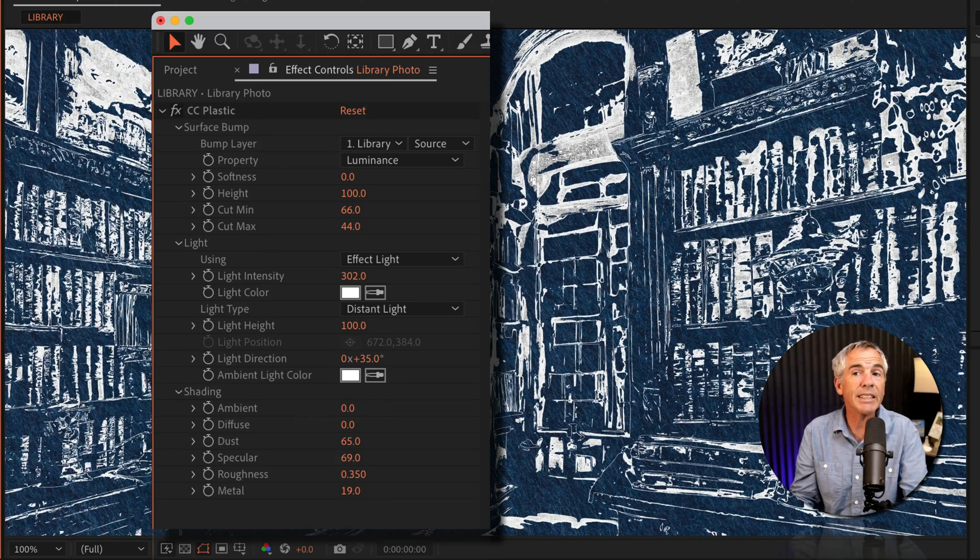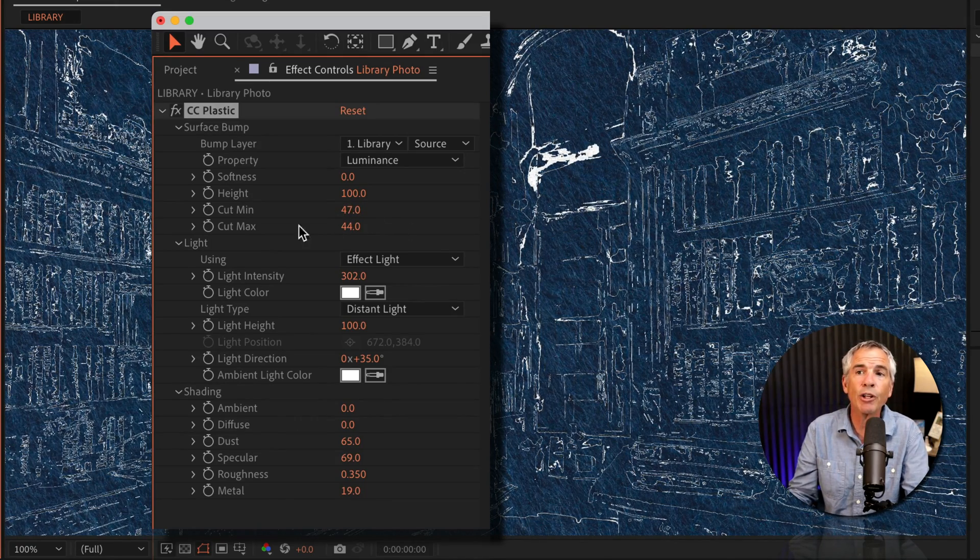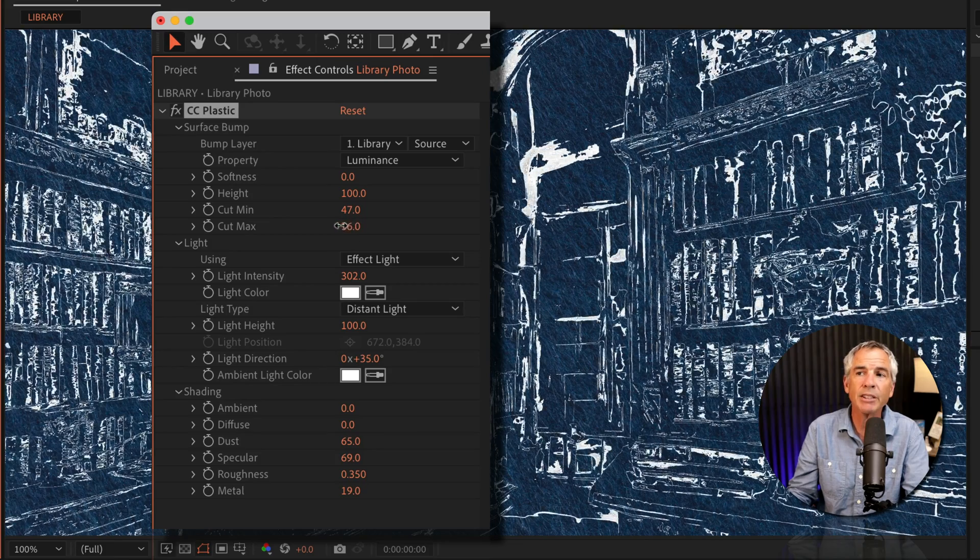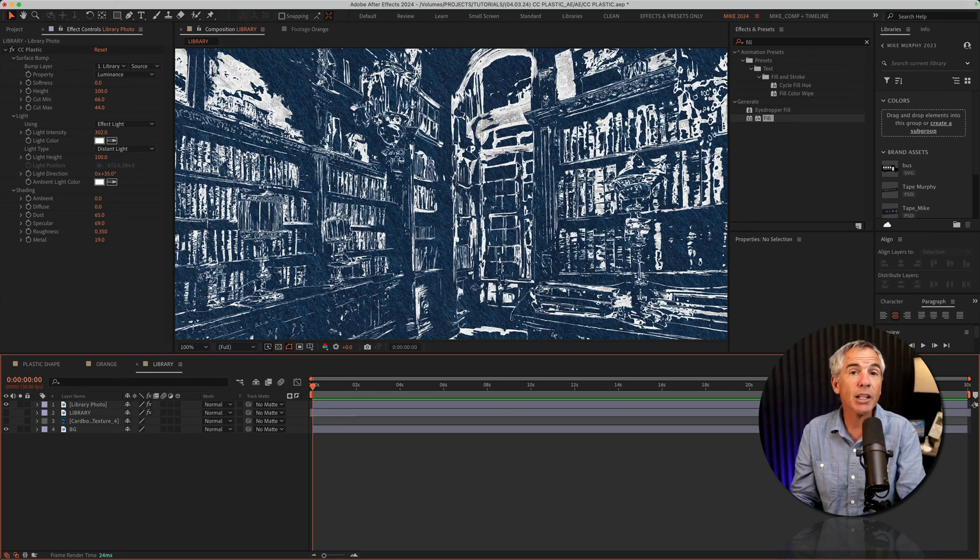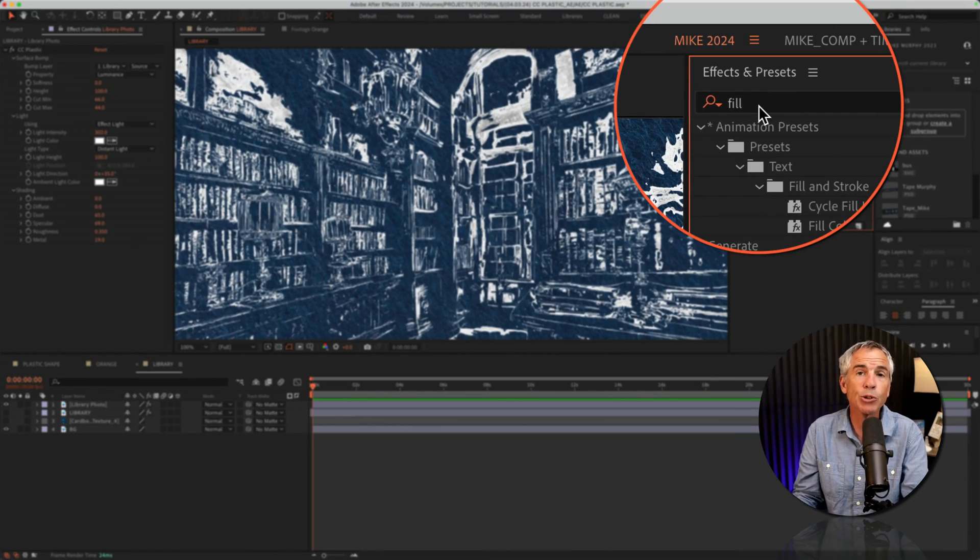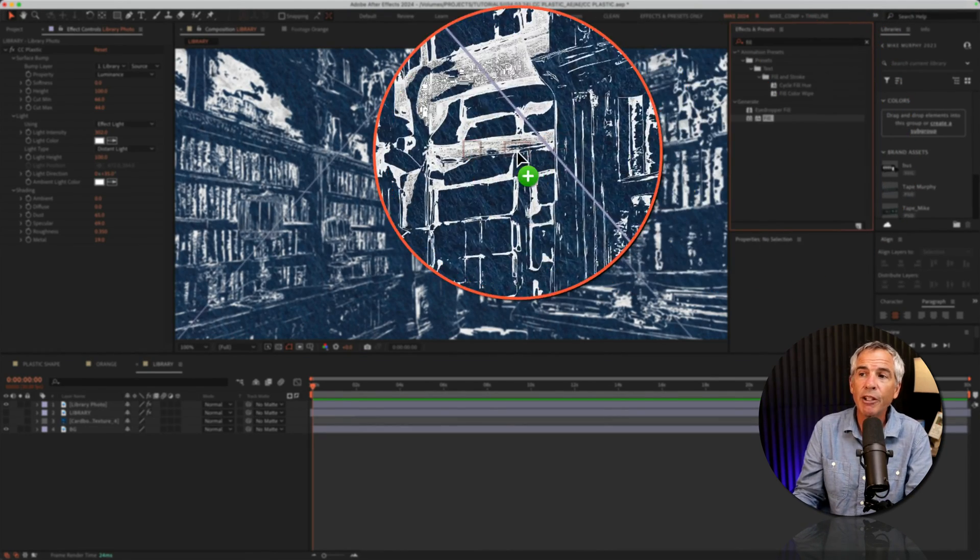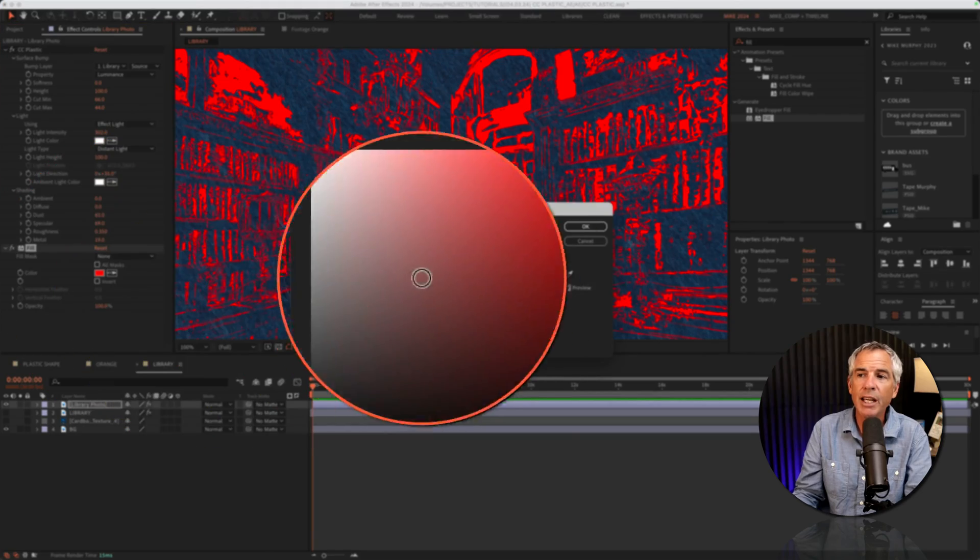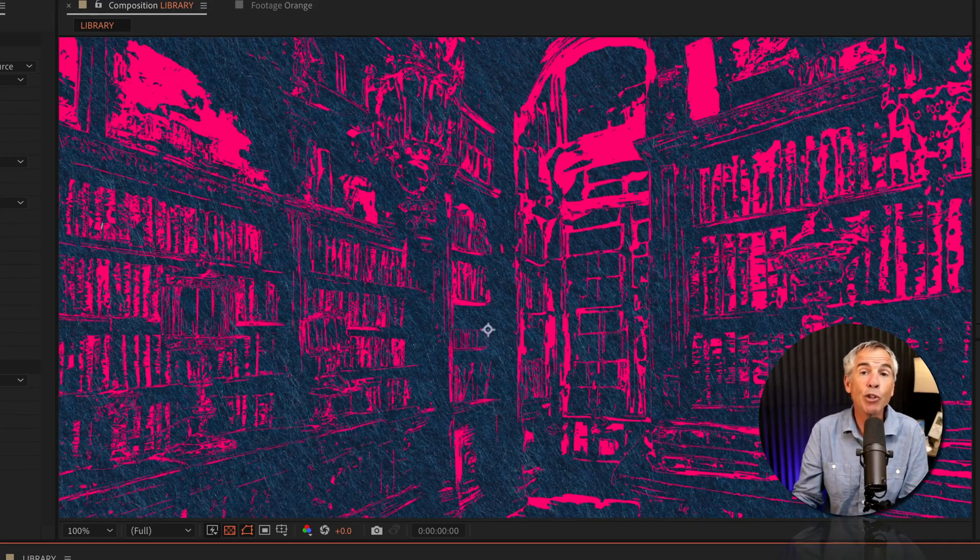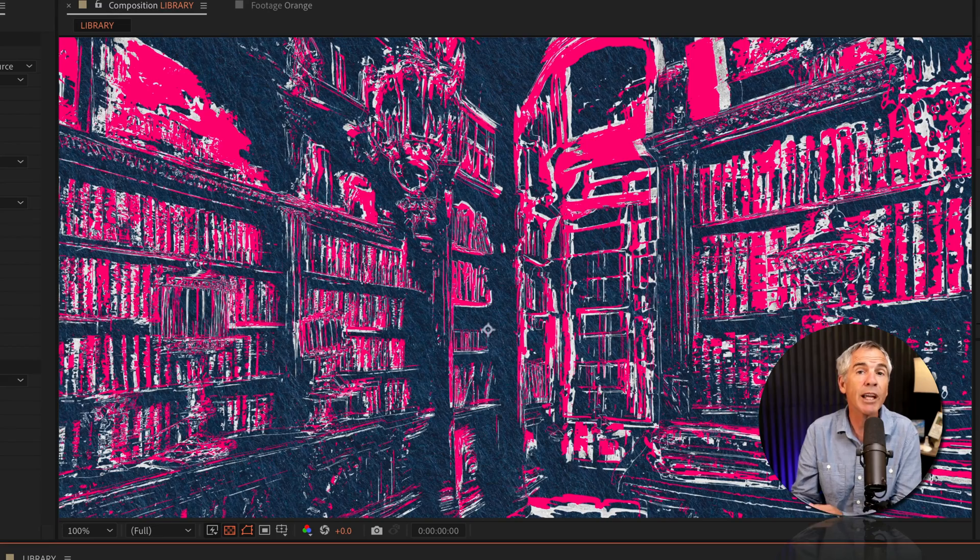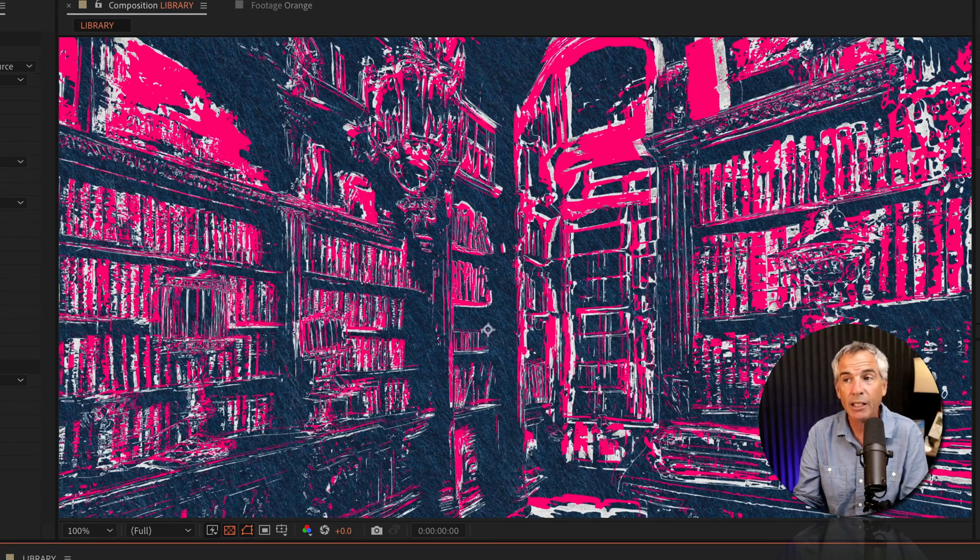And then just season to taste. If the line art is what you're going for, play around with the min and max as you can get some unique results. To change the color of the line work, go to the effects and presets, search for fill, drag the fill effect, and now you can change it to any color you want. You can even duplicate the artwork layer to create a misprint grunge effect.